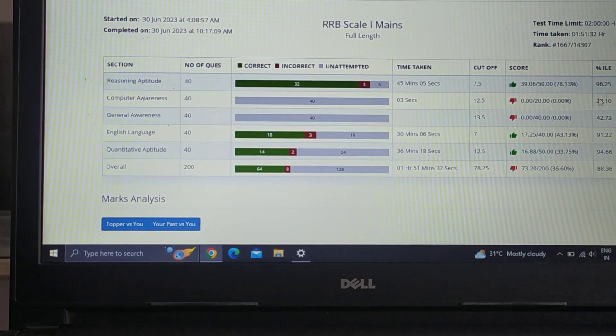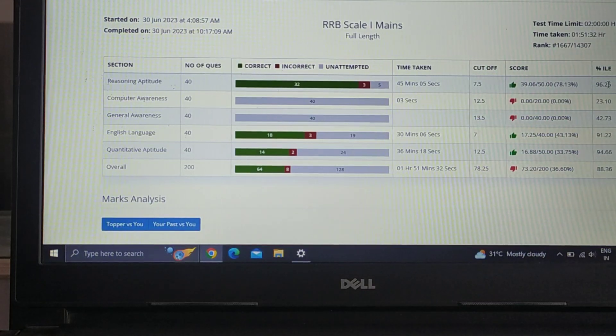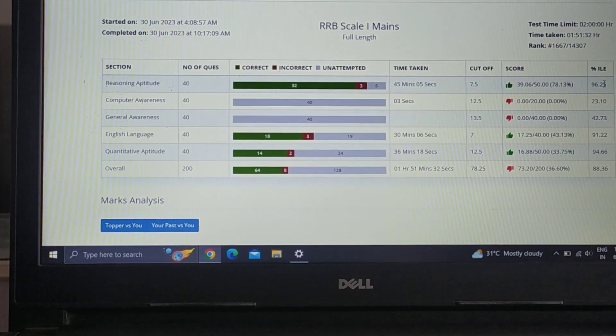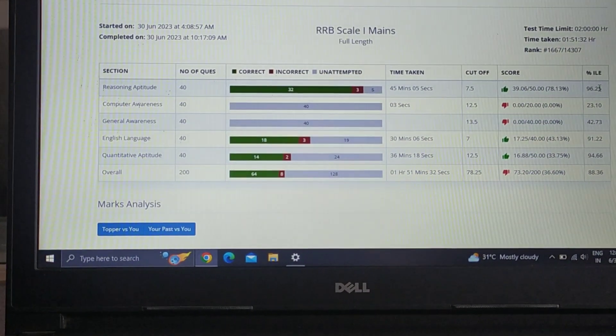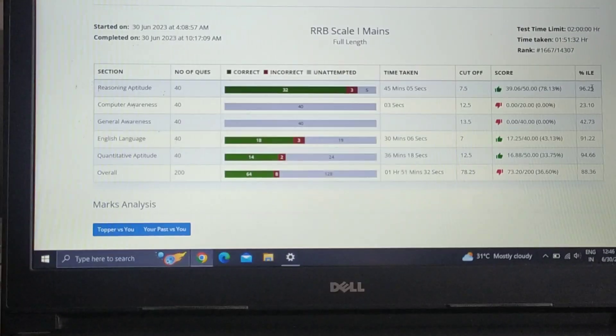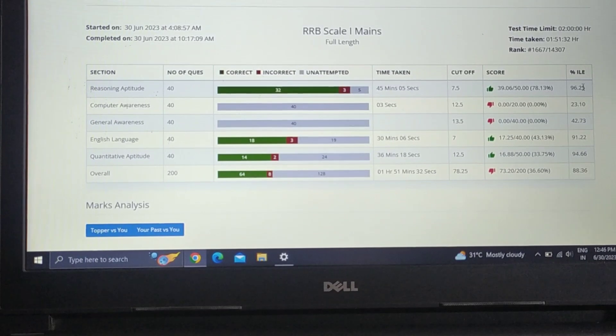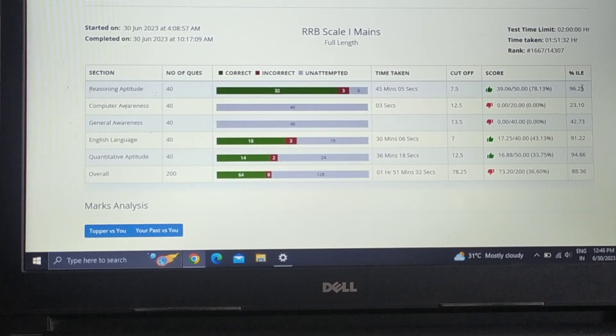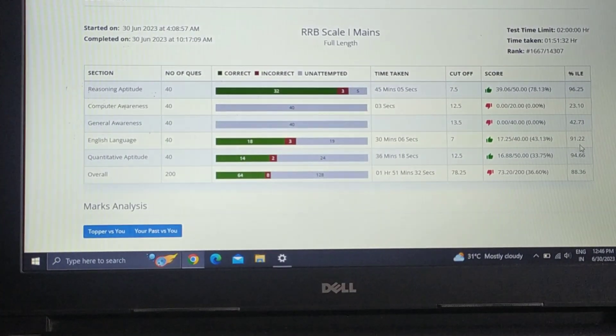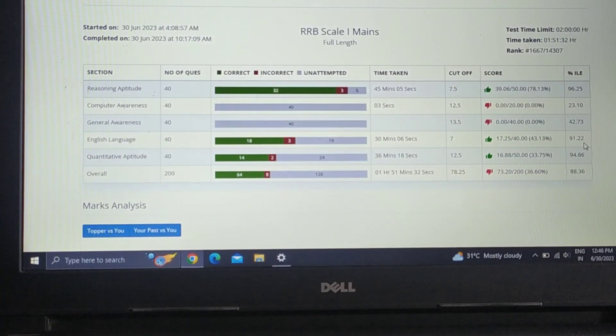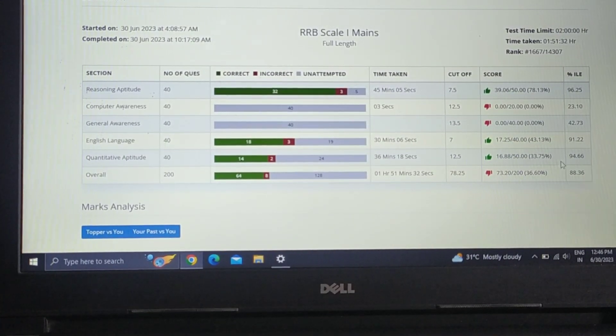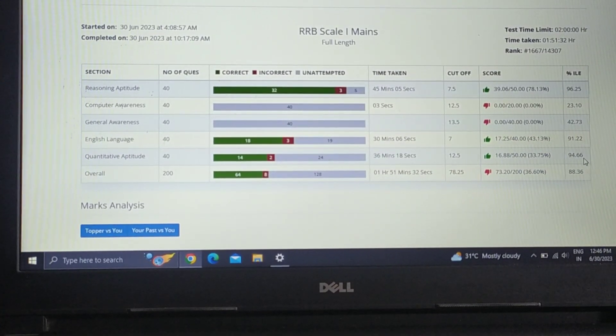The percentage in reasoning was 96.25%, in English it is 91.22%, and in quant it is 94.66%. Overall percentile is 88.36%.